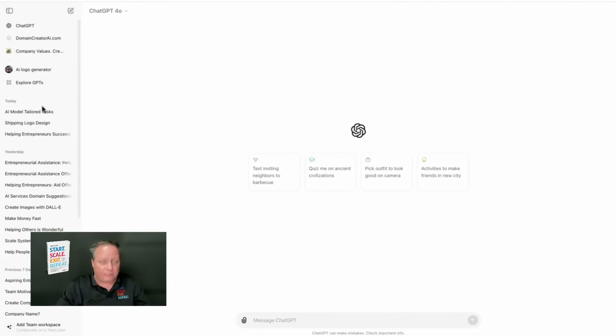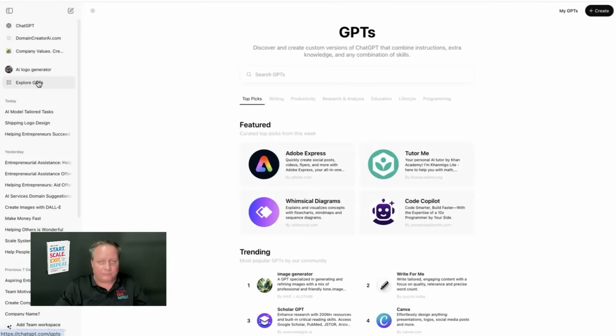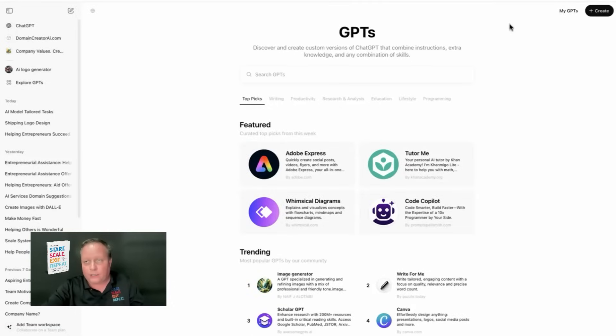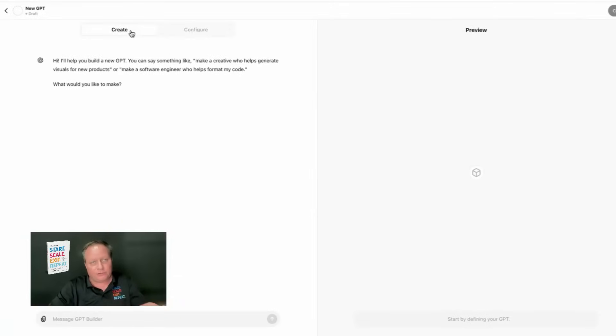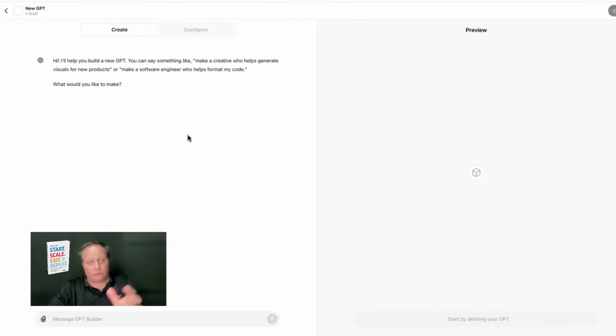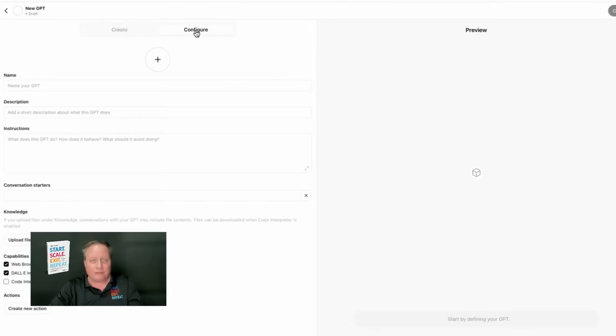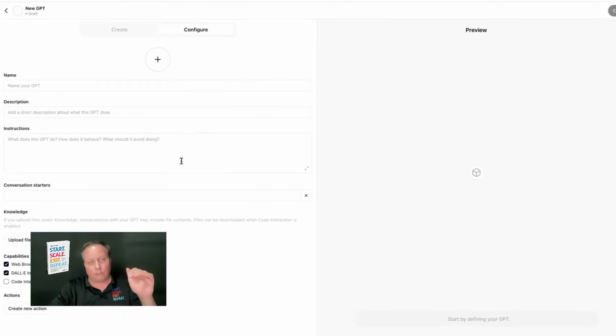If you're in ChatGPT, you can click on Explore GPTs. And then in Explore GPTs, you'll see in the right-hand corner here, we have something called Create. It's easy to use the Create tab, and then you can simply ask questions. It'll create a logo for you. I like to do the Configure tab. It's a little bit more technical, but it's a little bit more precise.